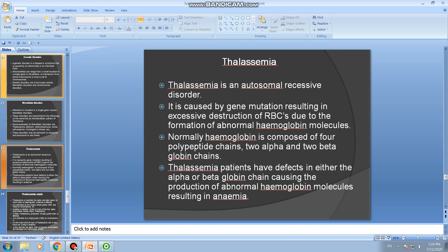Normally, hemoglobin is composed of four polypeptide chains — two alpha globin chains and two beta globin chains. Thalassemia patients have defects in either the alpha or beta globin chain, causing the production of abnormal hemoglobin molecules, resulting in anemia.